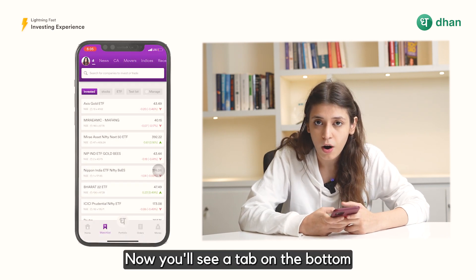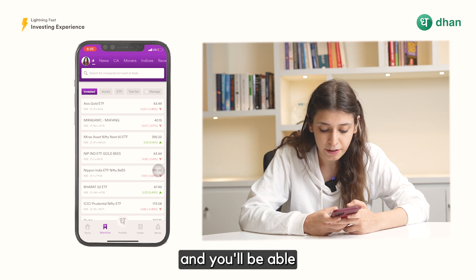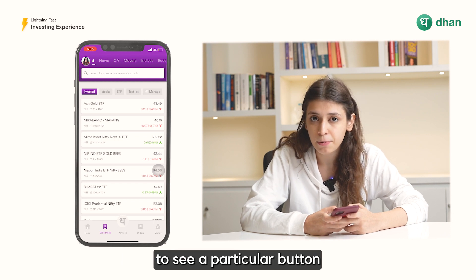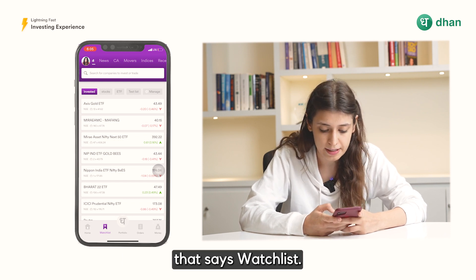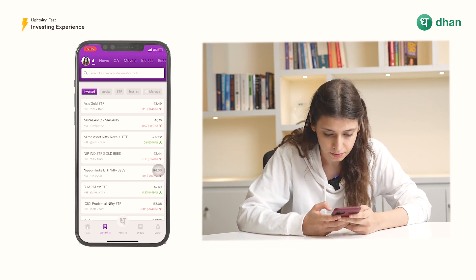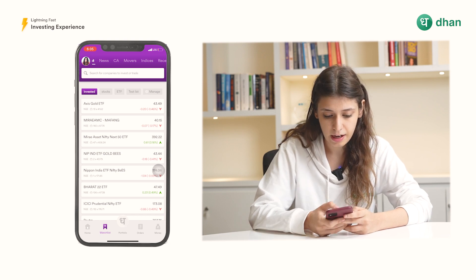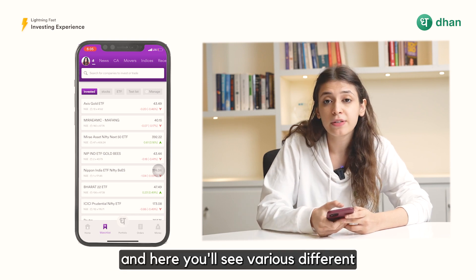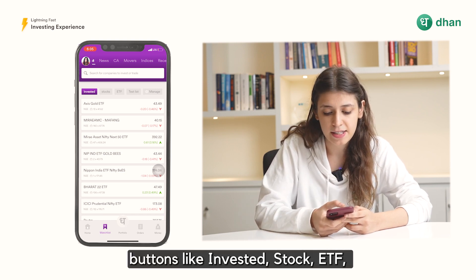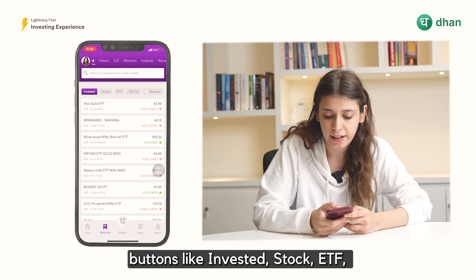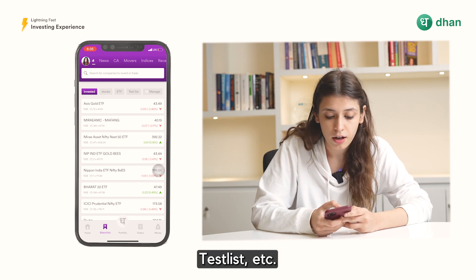Now you'll see a tab on the bottom and you'll be able to see a particular button that says Watchlist — click on that. Here you'll see various different buttons like Invested, Stock, ETF, Test List, etc.